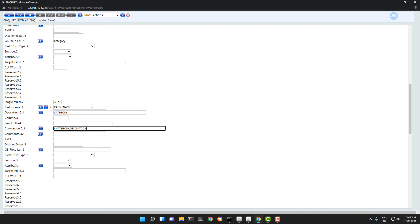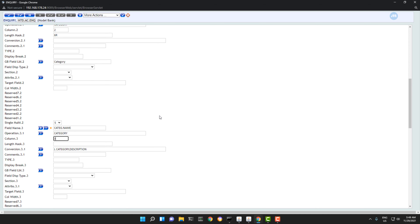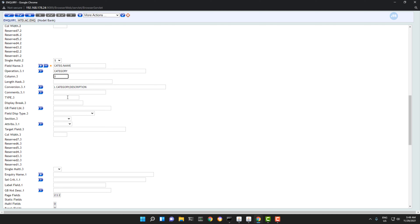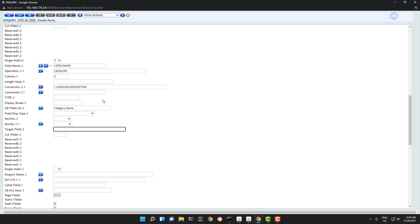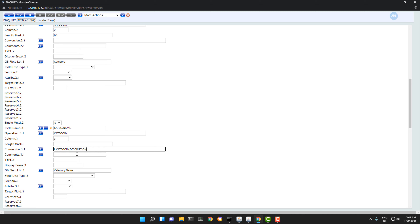Now let's display this on column number three and give it a nice description, like category name. This is the first technique. Instead of writing a conventional routine, you can use this link. Let's commit.